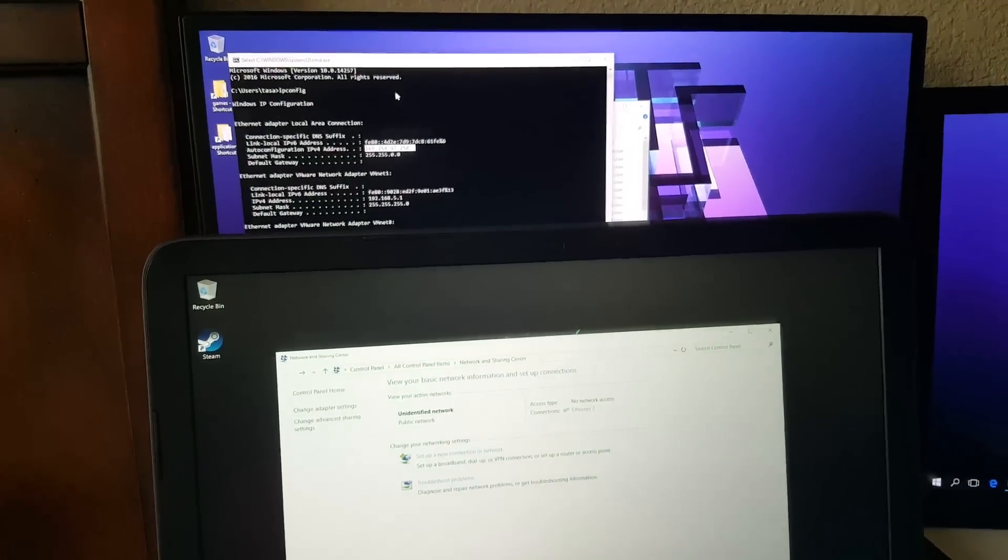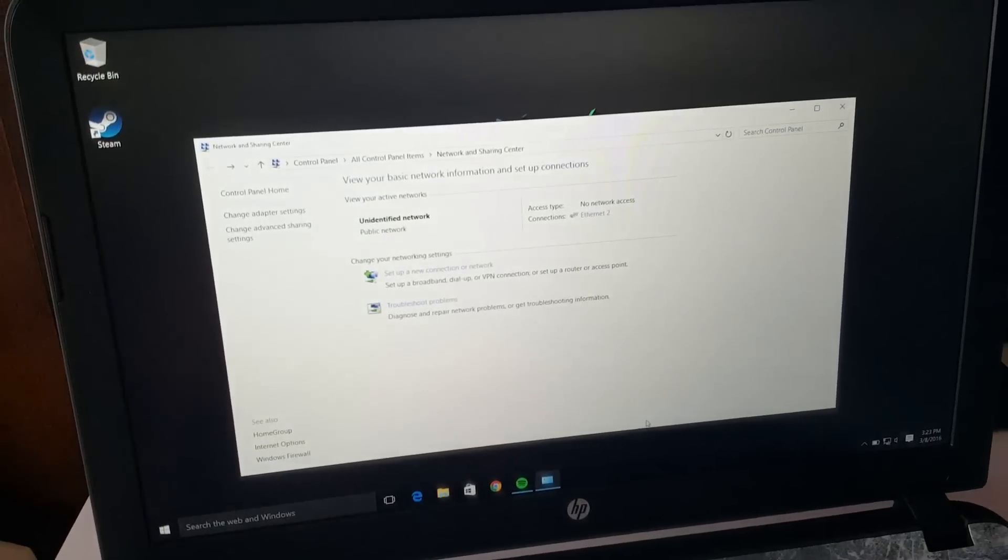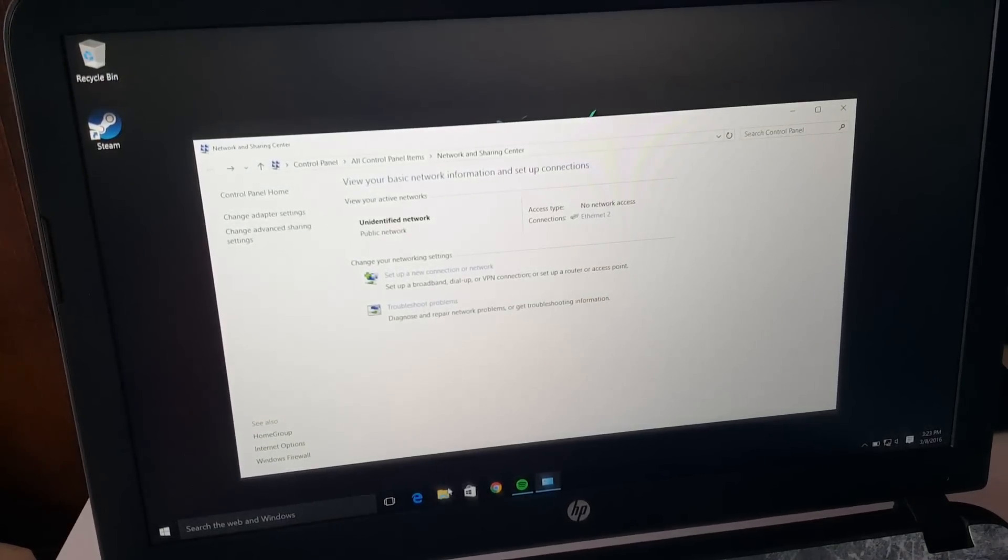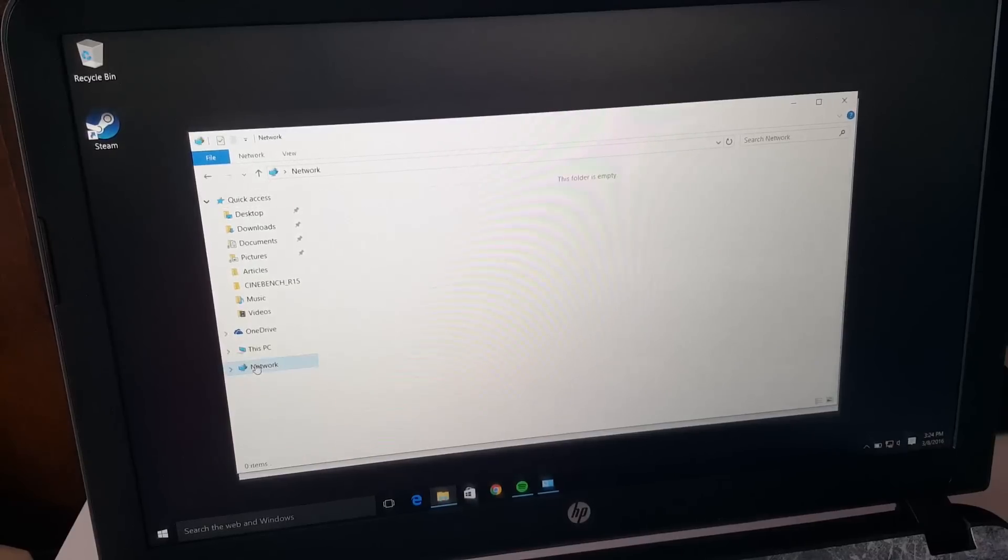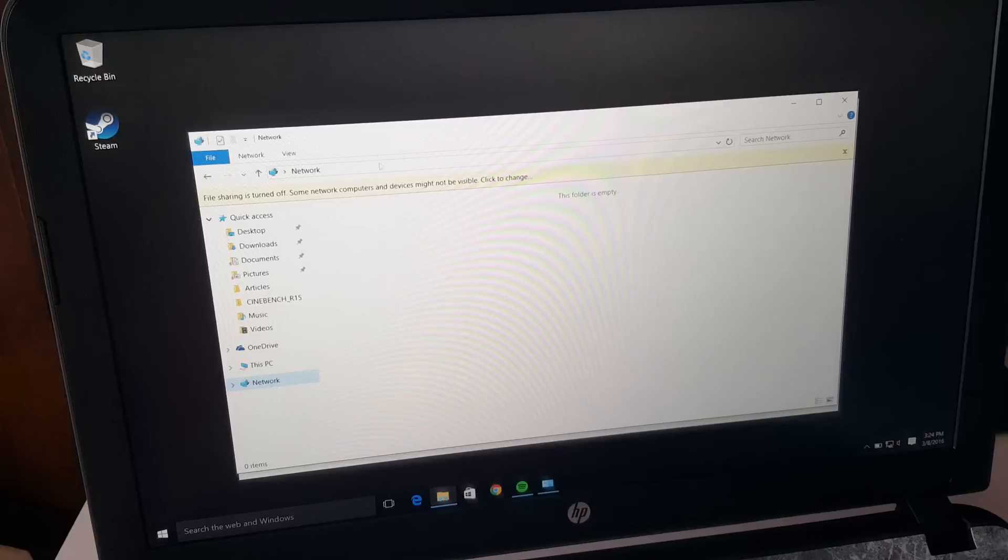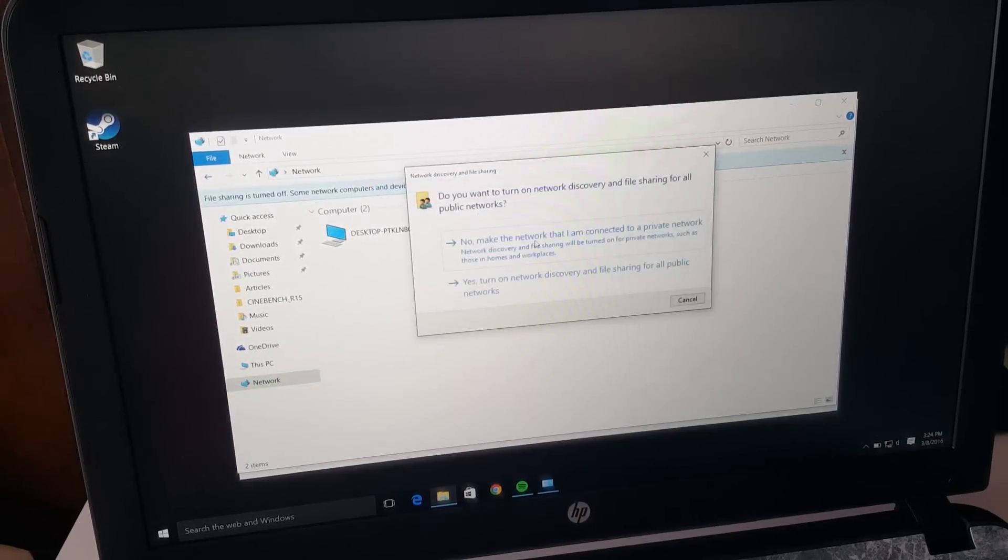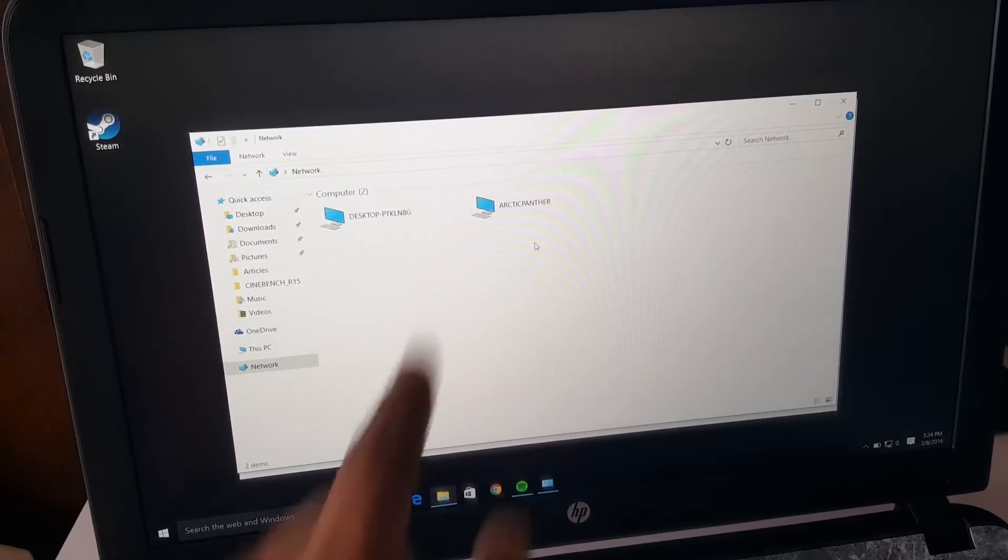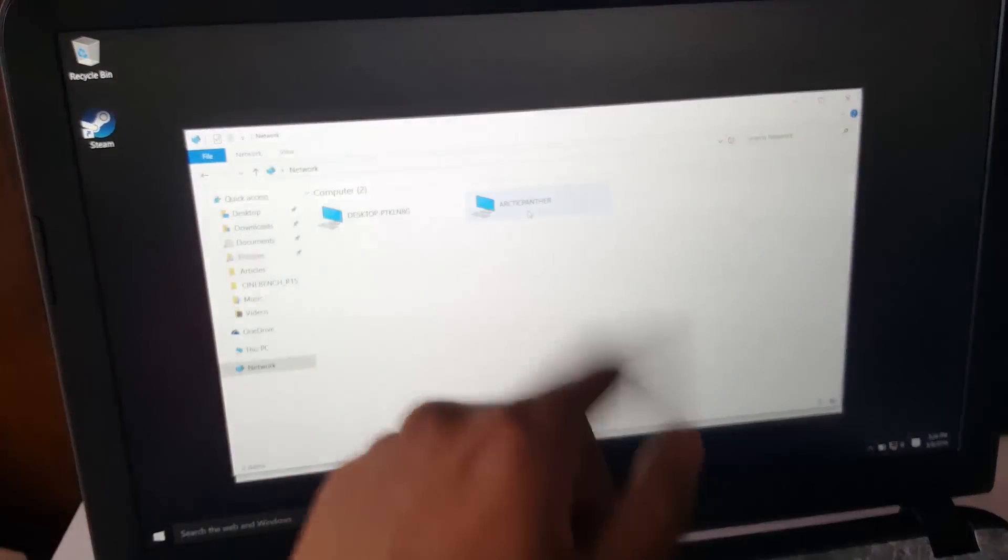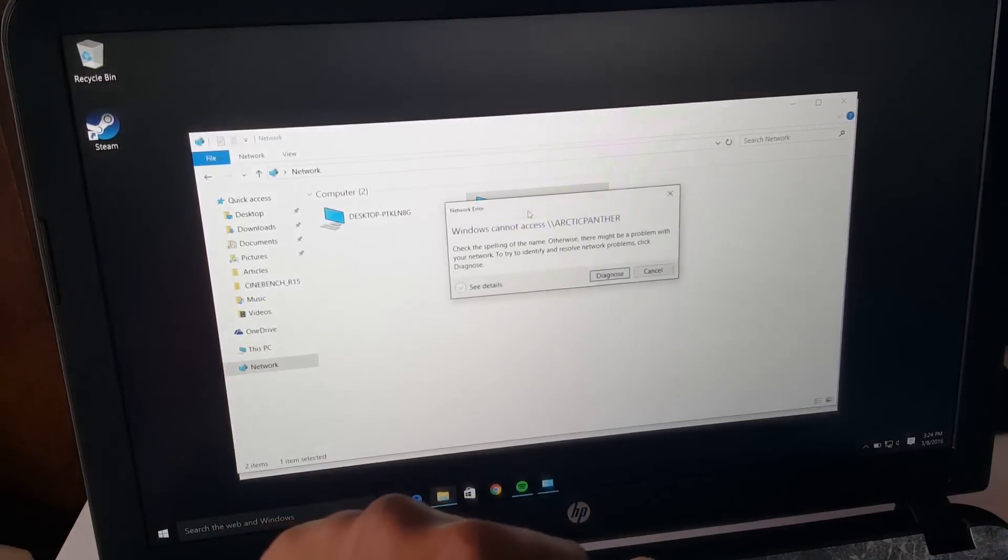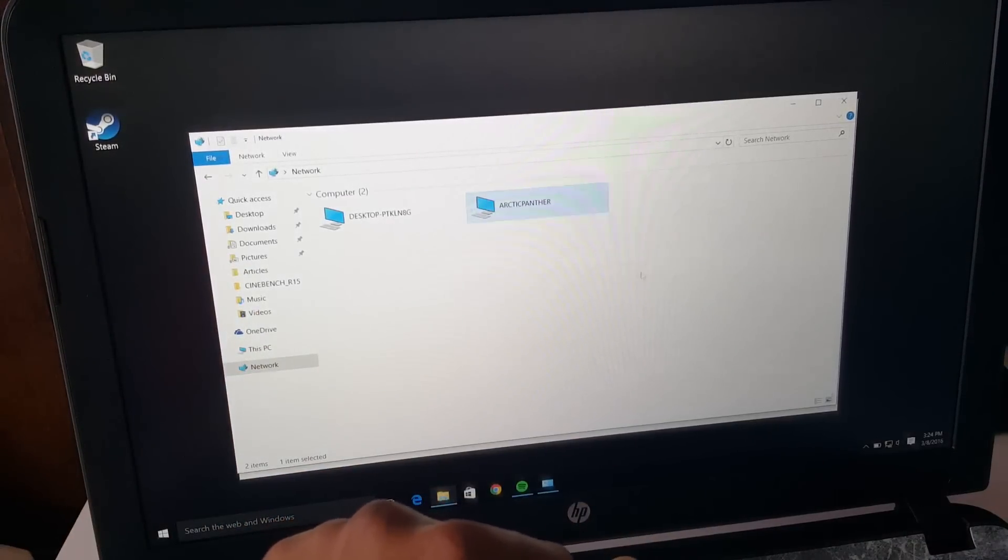If we open up File Explorer and go under Network, it should show the second computer. File sharing is still off on this. It will show up the second computer, the desktop, my desktop.